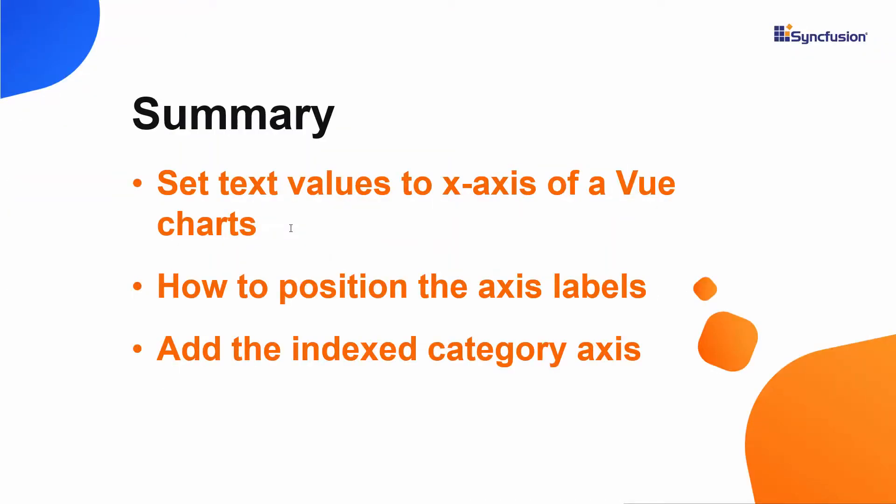In this video, we have seen how to categorize the X axis of a Vue chart by customizing its value type, how to position labels for ticks, and finally, how to add the indexed category axis.